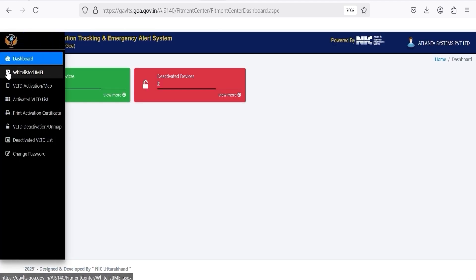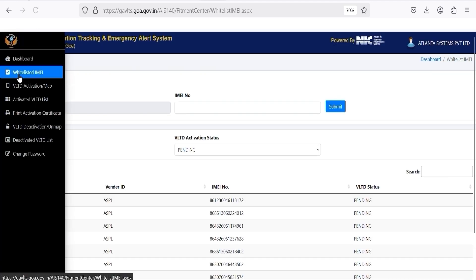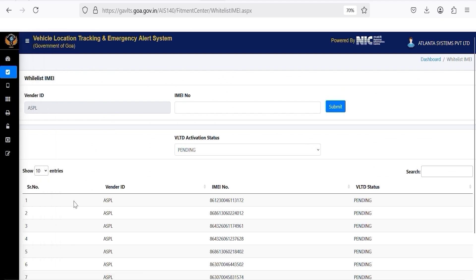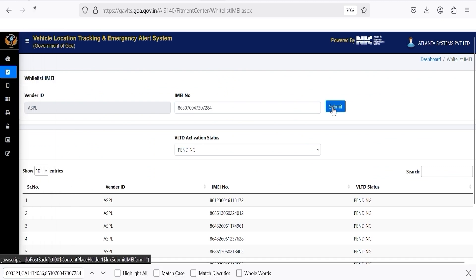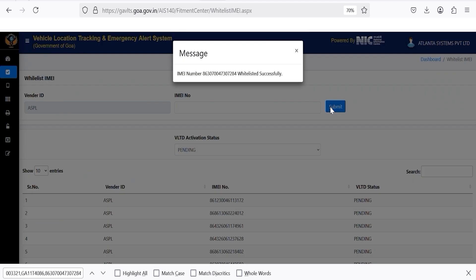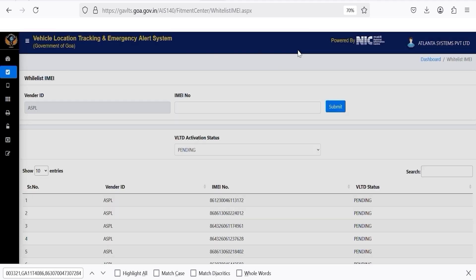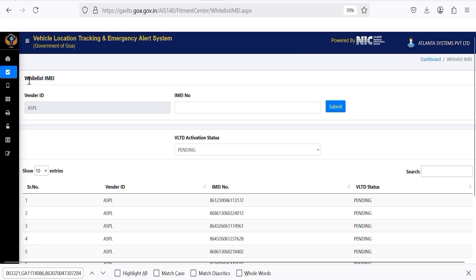Click on the left side menu and select Whitelist IMEI. Click on VLTD Activation Map and search with VMI number. A confirmation message will appear, IMEI number whitelist successfully.